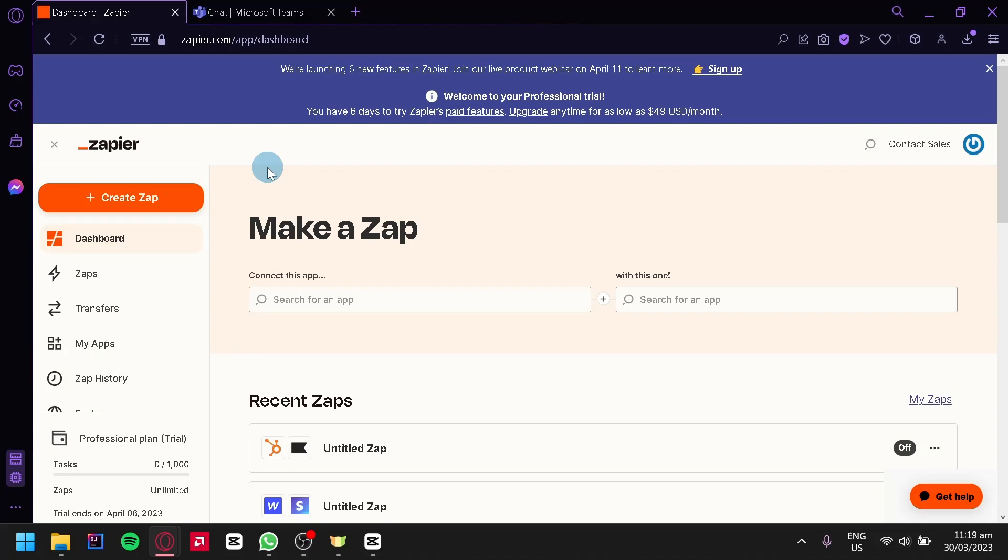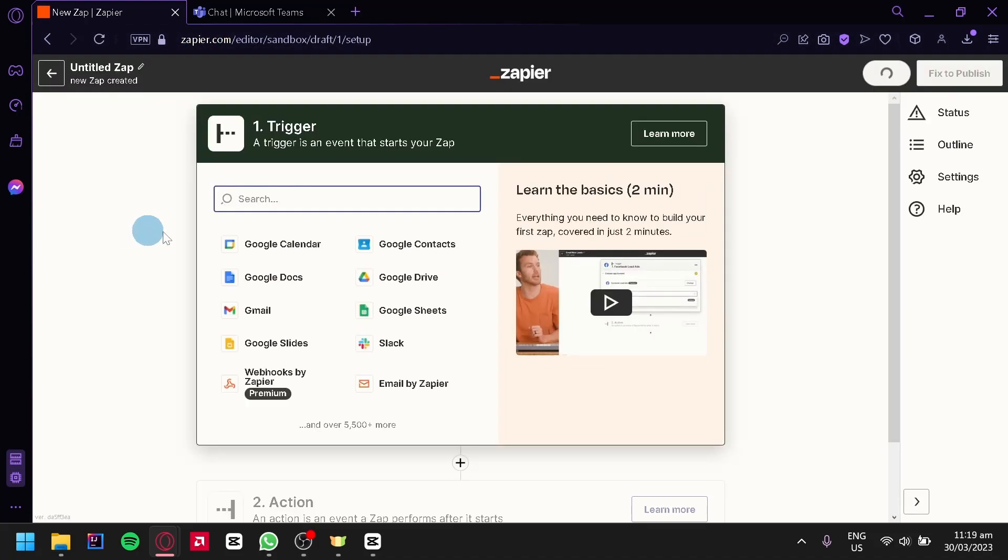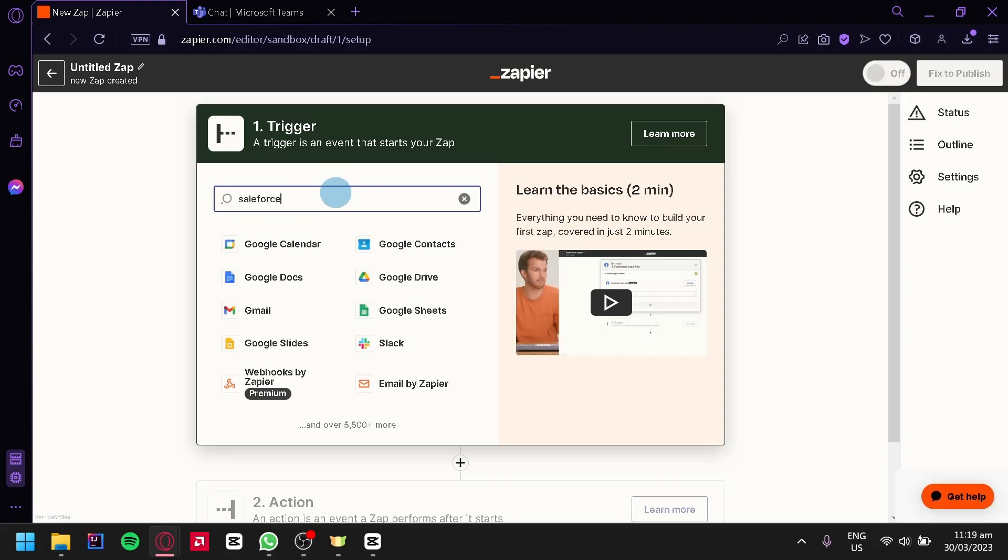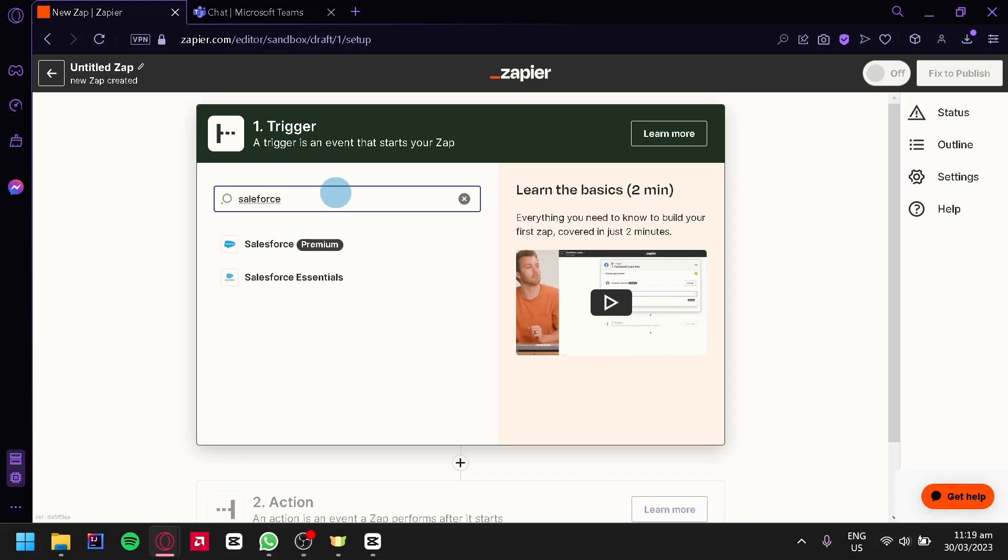Now the first thing you're going to do is go to zapier.com and click on create zap. And then over here you're going to search Salesforce. Then we're going to click on the Salesforce option.